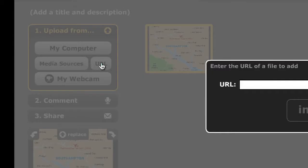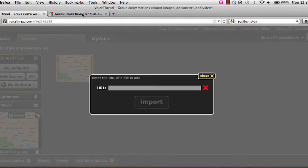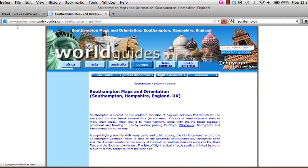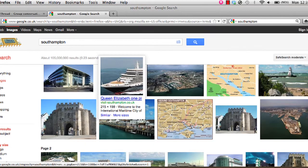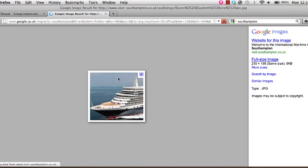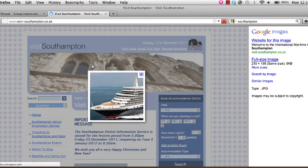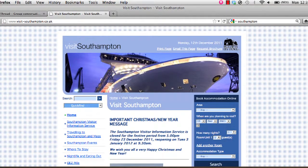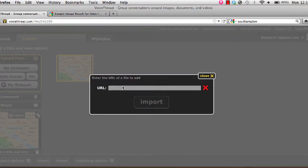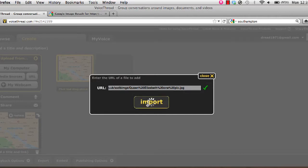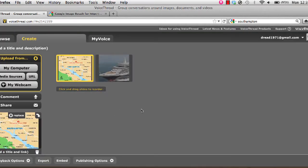So I can then go again to the URL, and find another picture. Say I wanted to talk about ships — do the same thing again: copy image location, add it in there, import. And there we go, and then I can carry on with that.